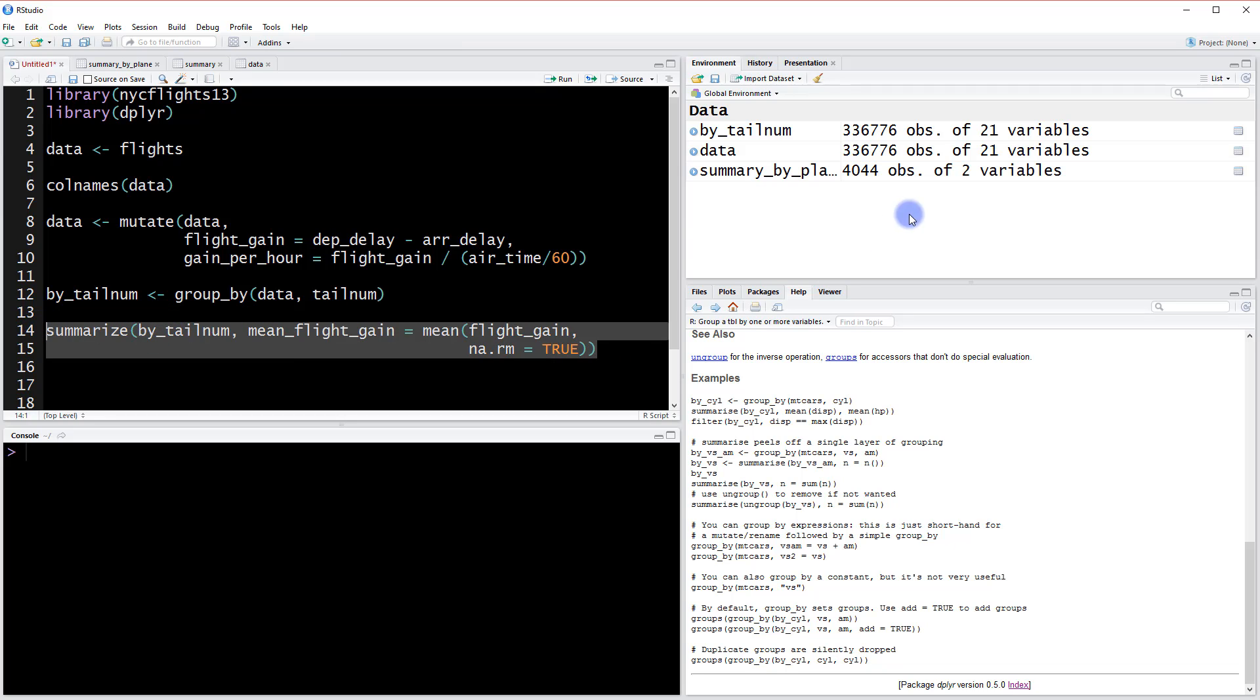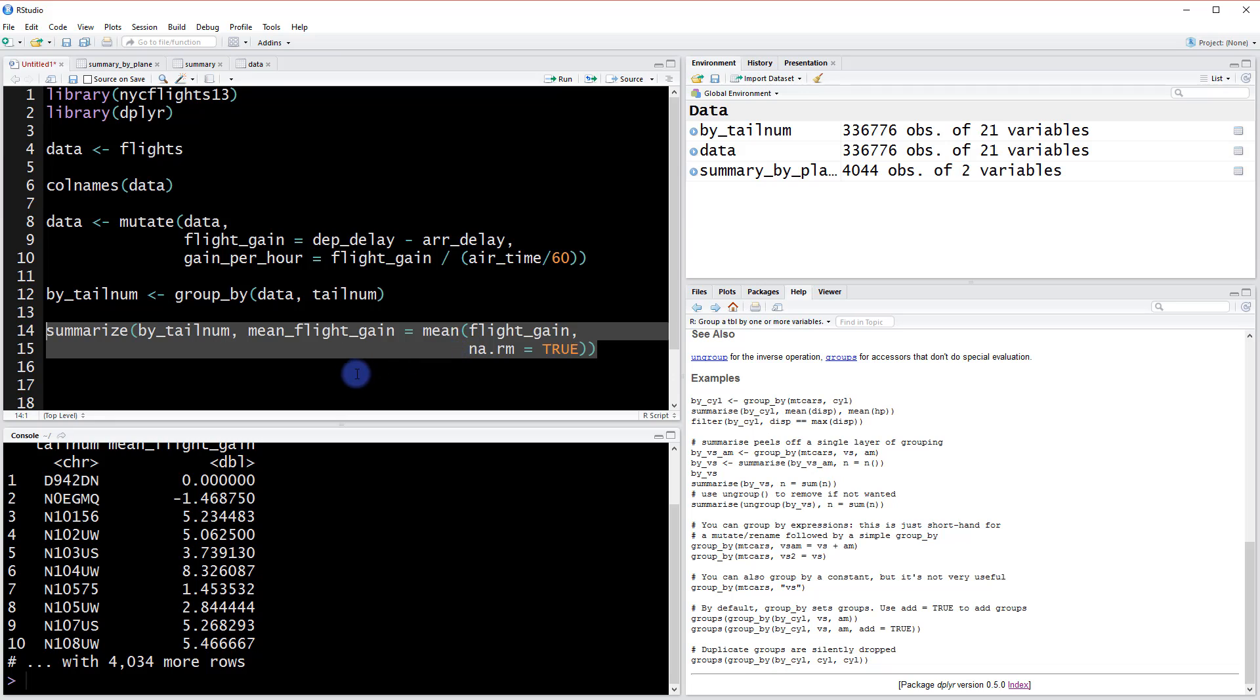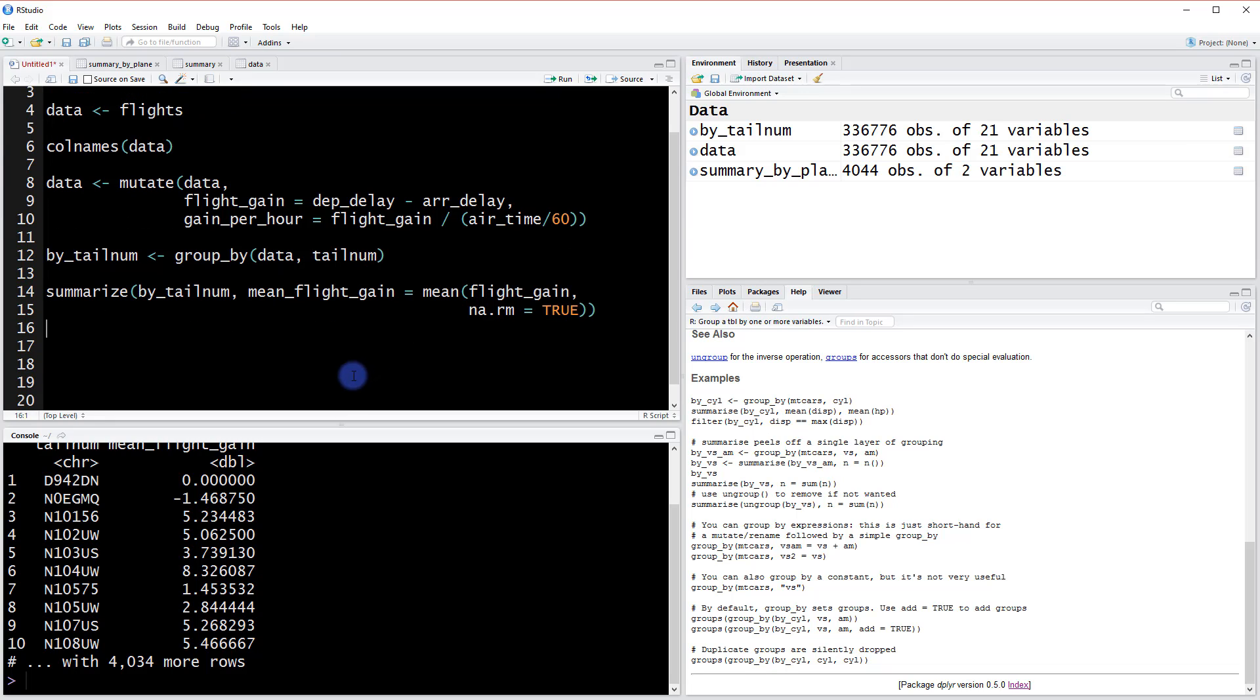So what did we get here at the end? Well, we actually saved it in the prior video into this object. But if I just run this code, we are summarizing this tail number data object and we're returning the mean flight gain. So let's do that with the chaining operator but let's start with the original data object.